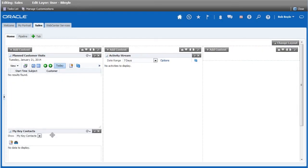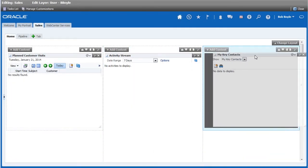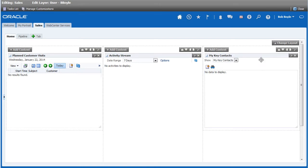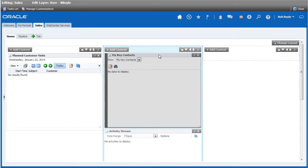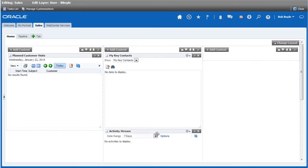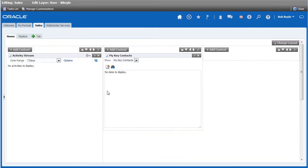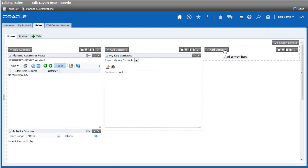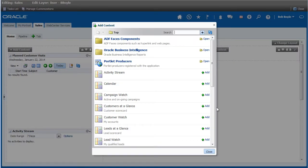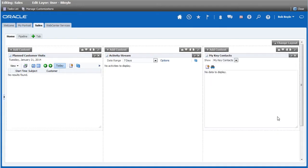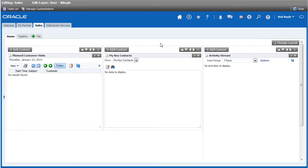The layout can be changed by dragging the columns where you want on the screen. You can see how the existing content moves to accommodate the content that you just moved. You can also add new content to the new column, which can display any added or rearranged content as desired.